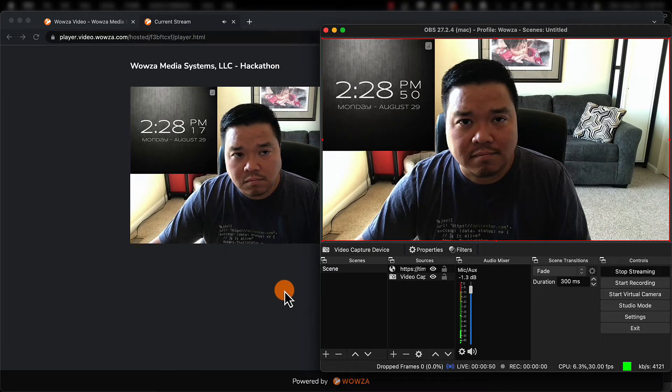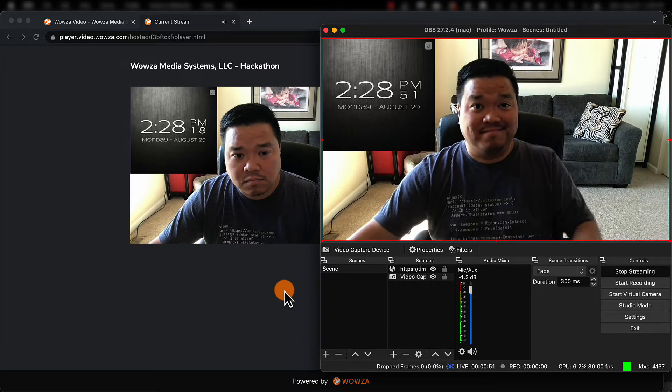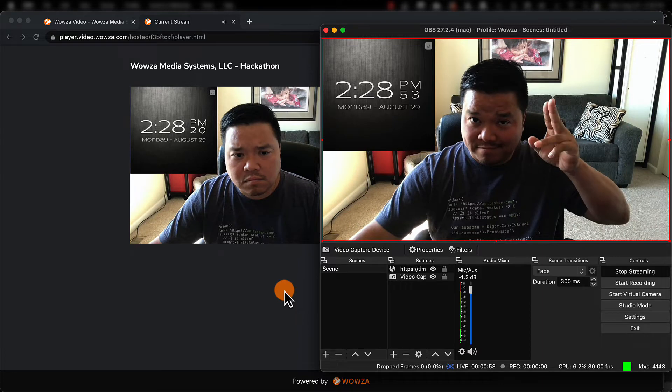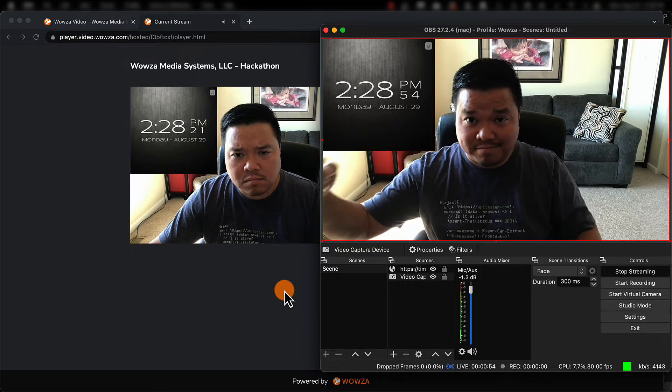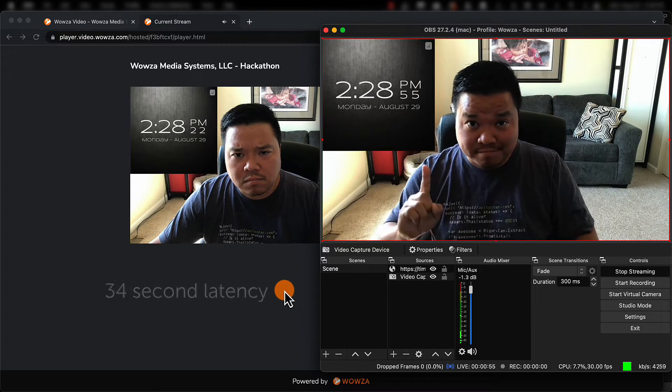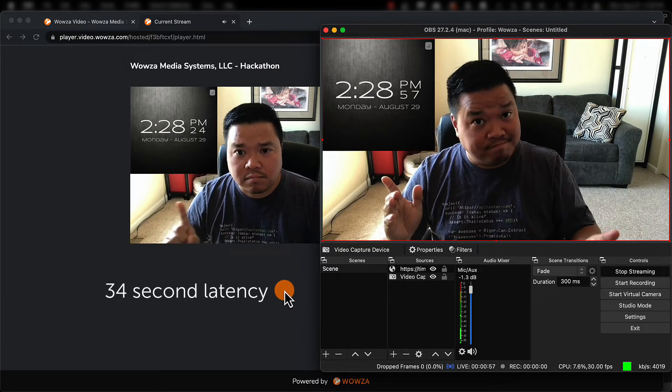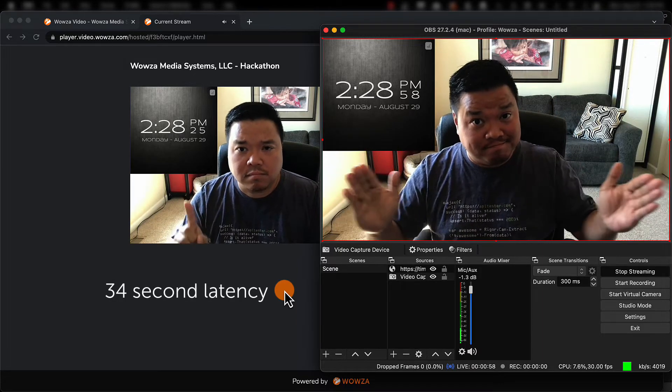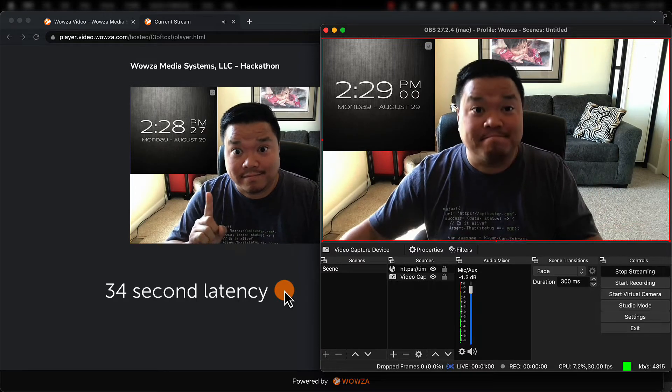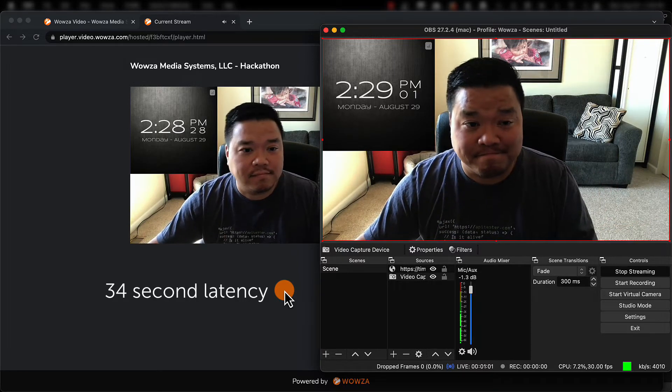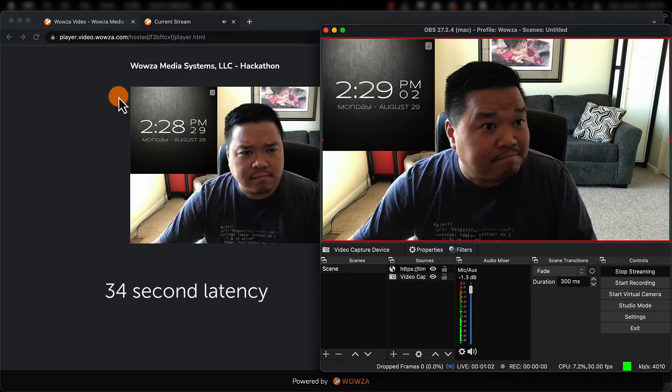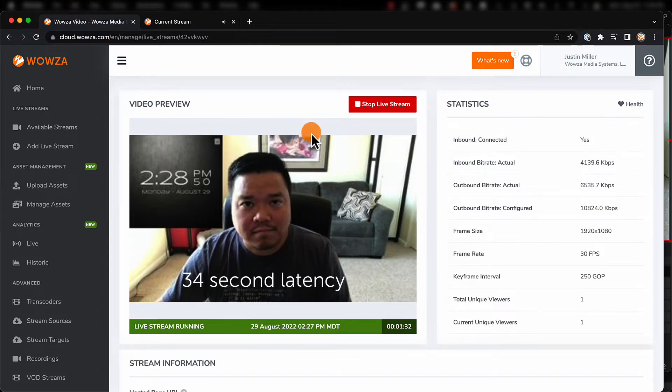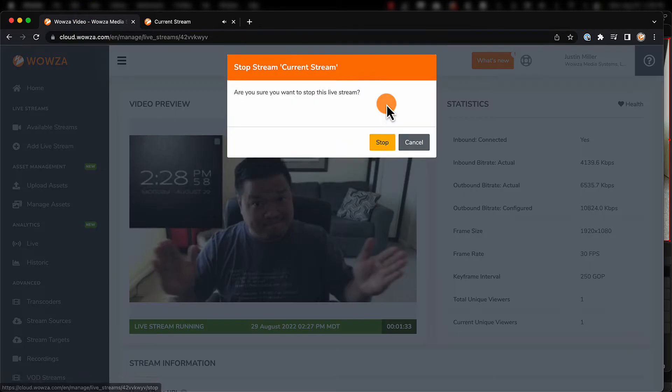HLS streams often have a high built-in latency. To some degree, this is due to the buffer size and segment duration. A player needs three segments before it starts streaming, so with a buffer size of 4 seconds and a segment duration of 10 seconds, you'll have a latency of at least 34 seconds.